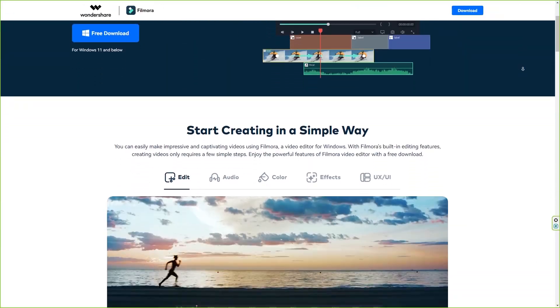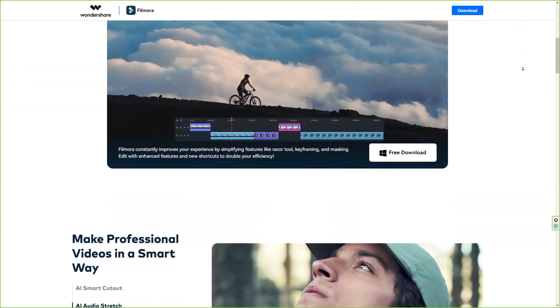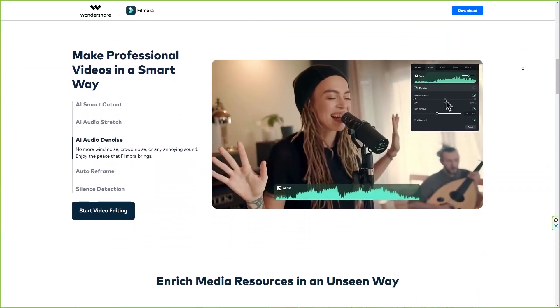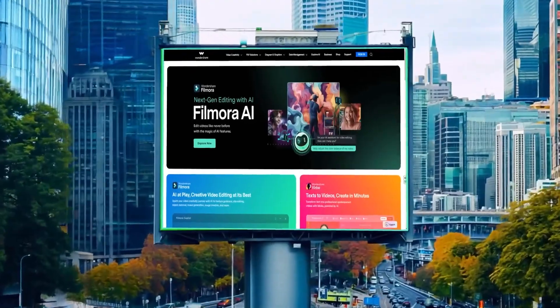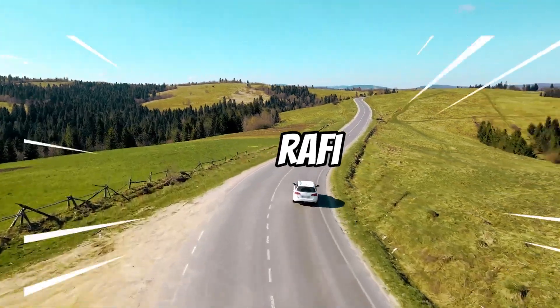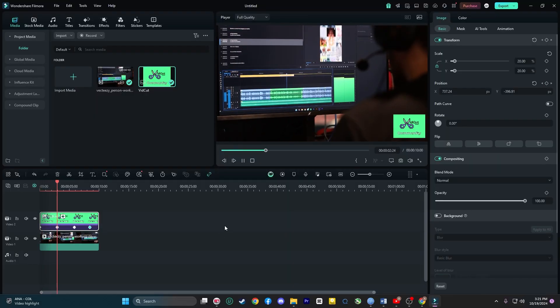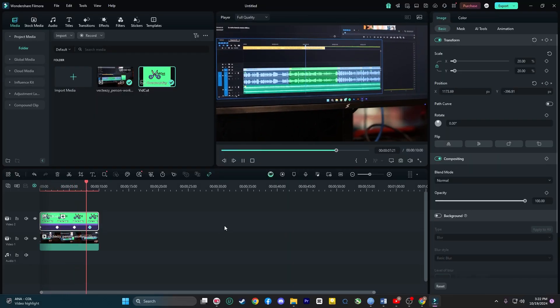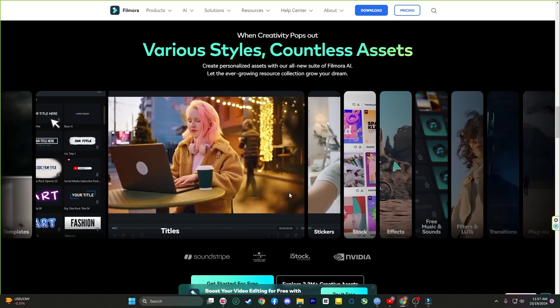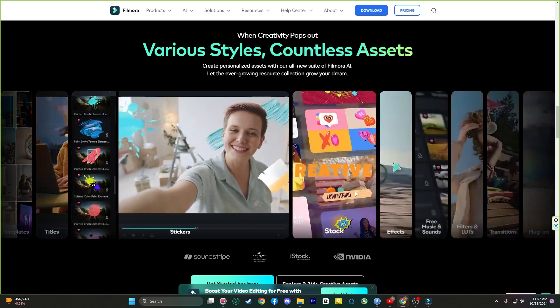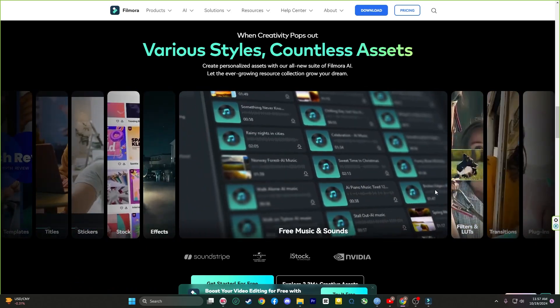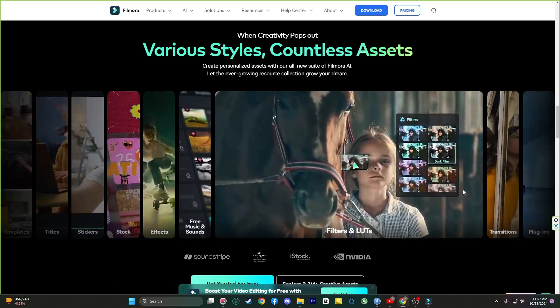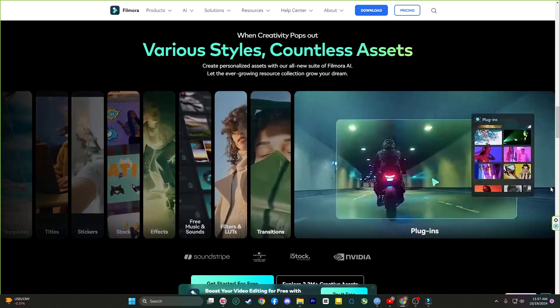Filmora truly is a one-stop solution for all your video editing needs. From planet tracking to motion tracking, keyframing, and so much more. Every feature is designed to make the editing process easy and intuitive while still giving you the professional quality results you want.